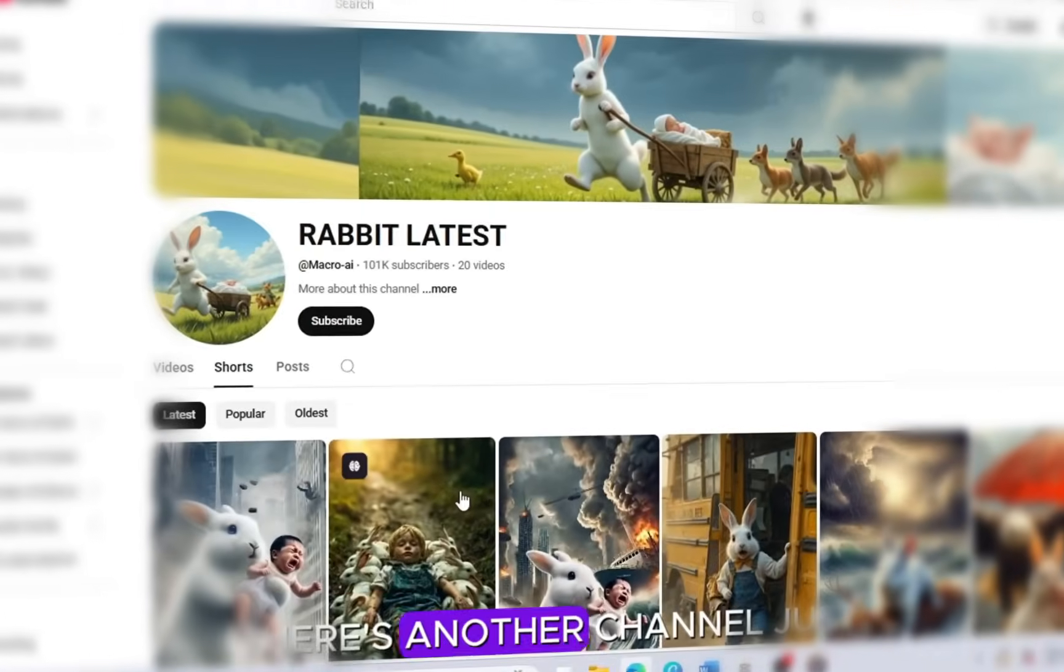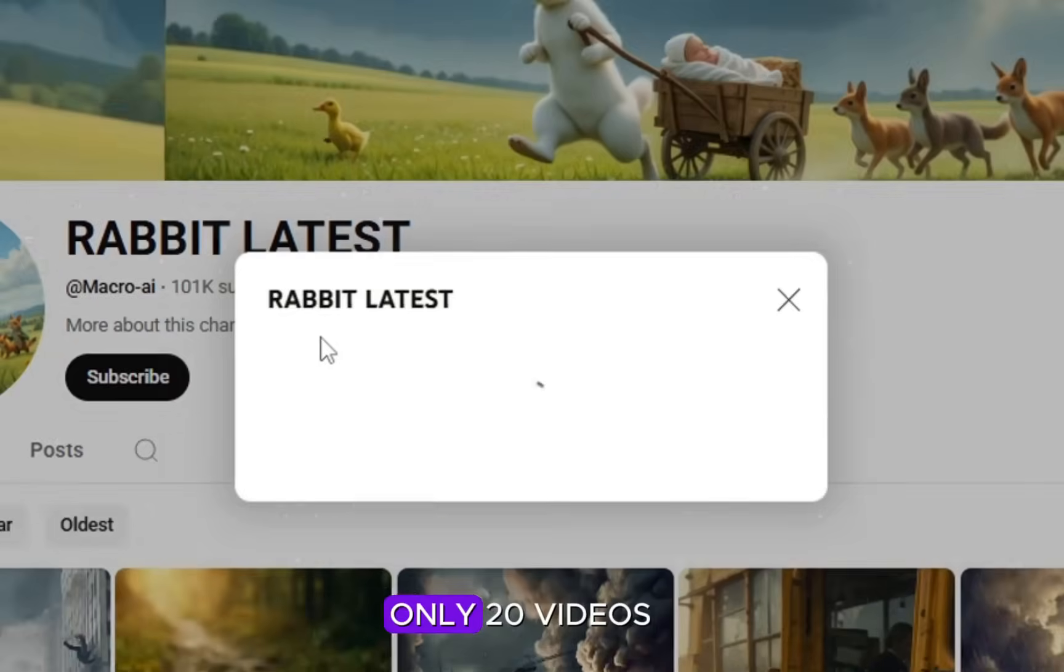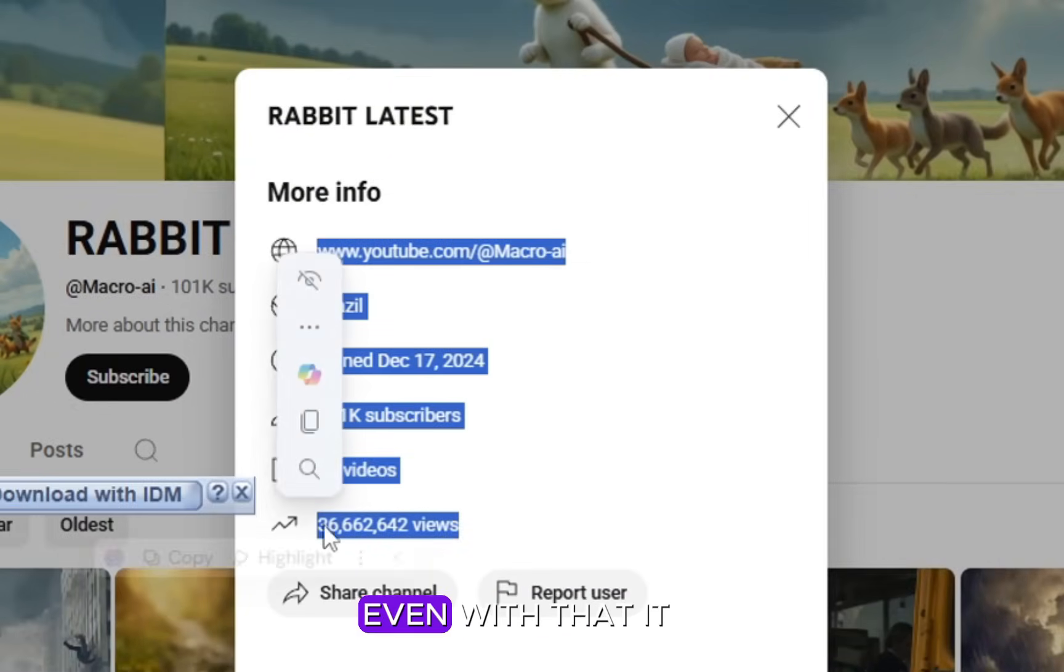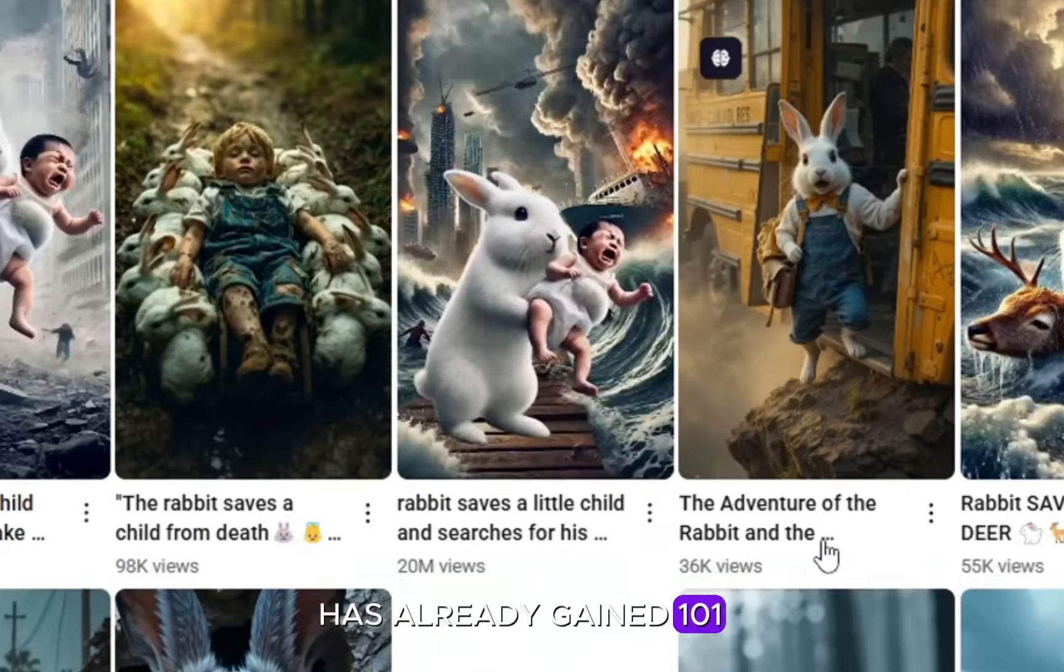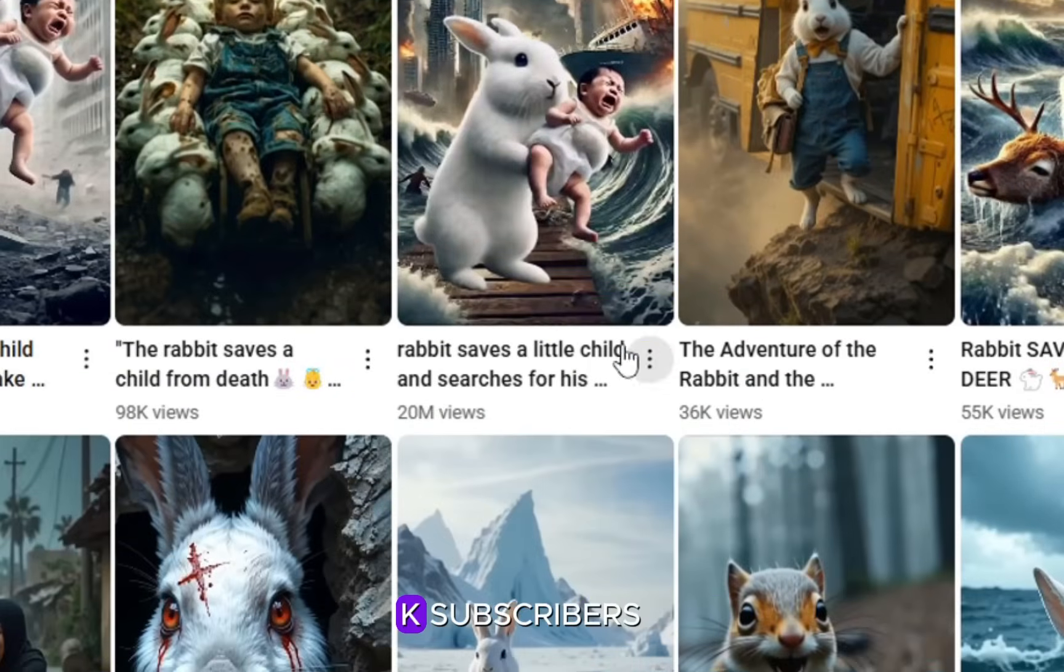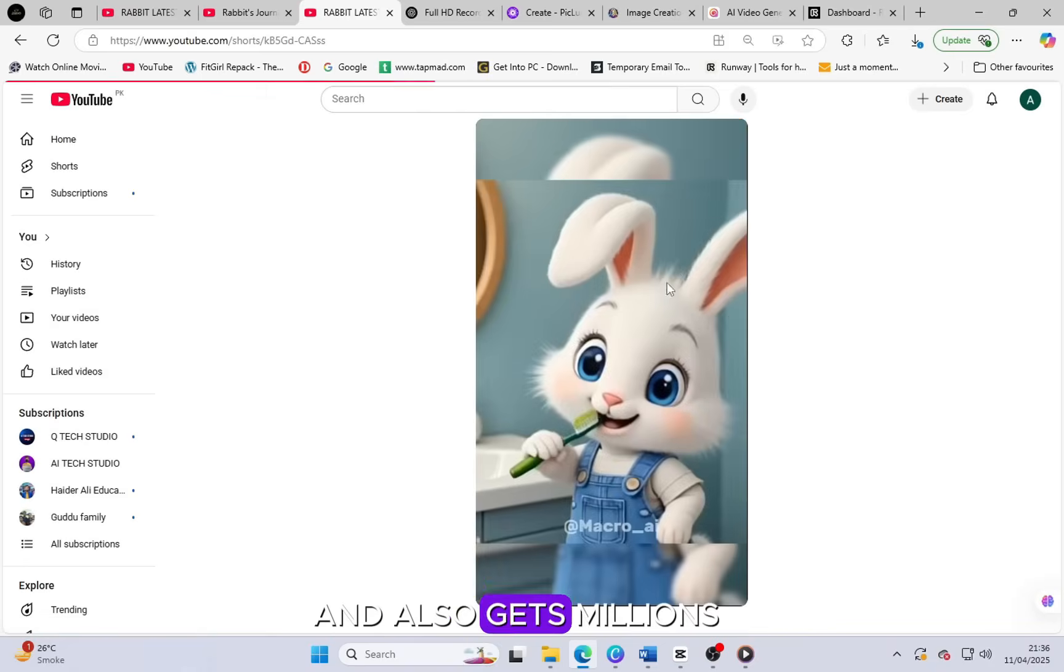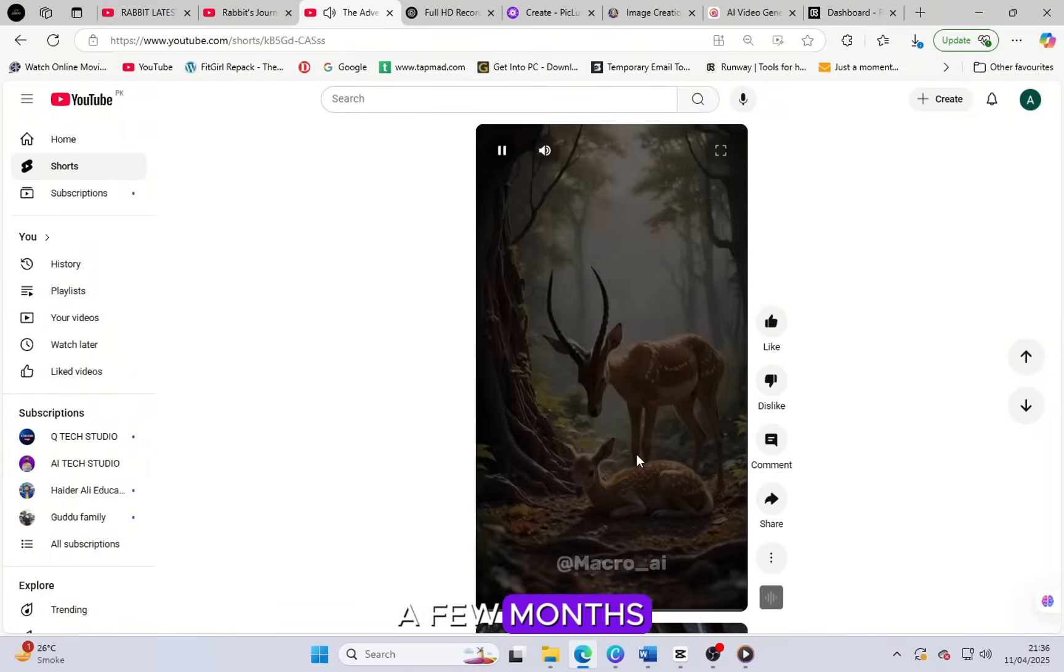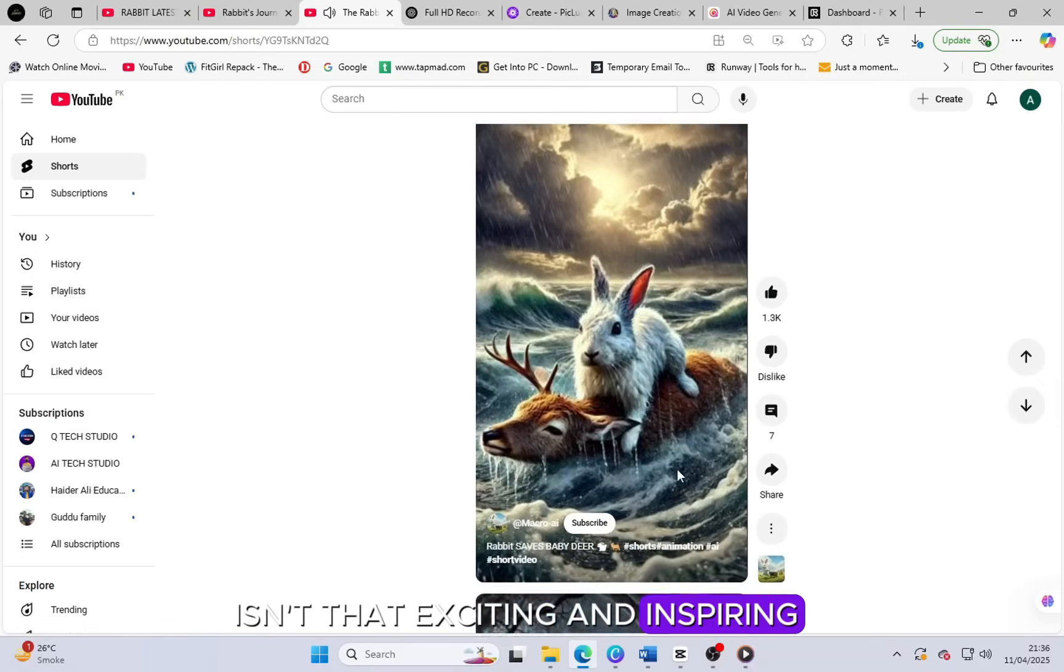There's another channel just like this and it has uploaded only 20 videos. Even with that, it has already gained 101k subscribers and also gets millions of views in just a few months. Isn't that exciting and inspiring?